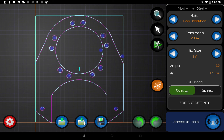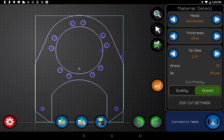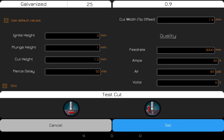Now we're going to jump down to Material Select — this is where you spend a lot of time. It's straightforward: select your metal, select your thickness, then select the tip size you're going to use. You'll get general information about what to set the plasma cutter at, and you can choose either Quality or Speed. Quality goes slower; Speed goes faster but isn't quite as high resolution.